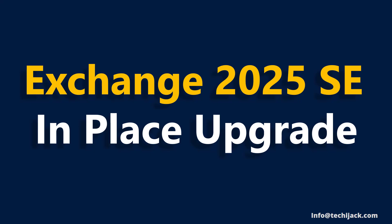Welcome back to TechyJack. Today in this video, we are going to see the in-place upgrade of Exchange Server 2019 CU15 to the new Exchange Server 2025 Subscription Edition.